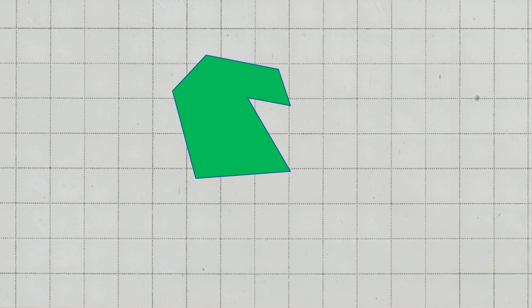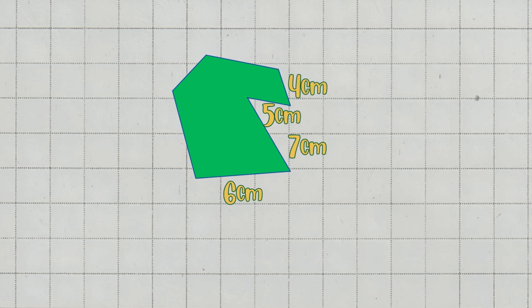First side: 5 cm. Second side: 7 cm. Third side: 6 cm. Fourth side: 4 cm. Fifth side: 8 cm. Sixth side: 5 cm. Seventh side: 6 cm.